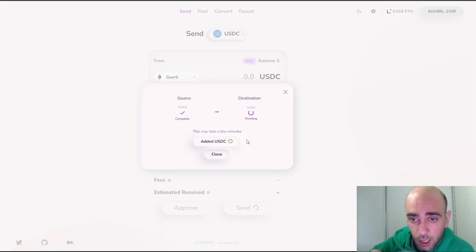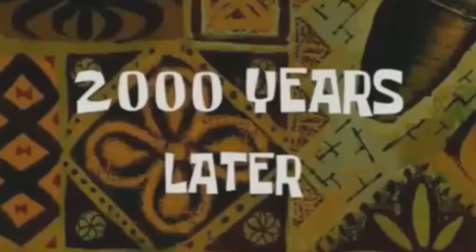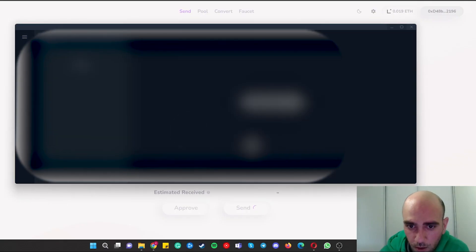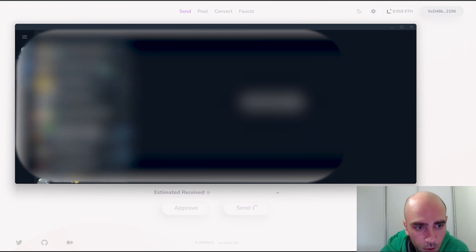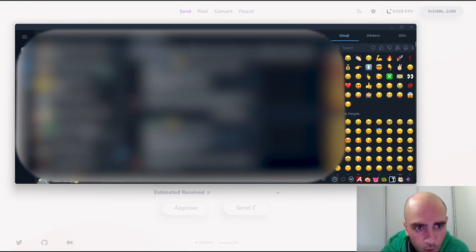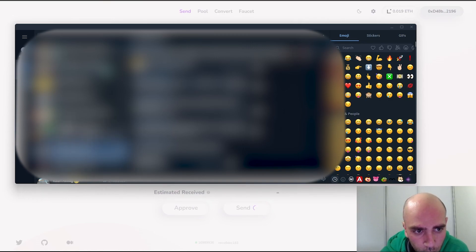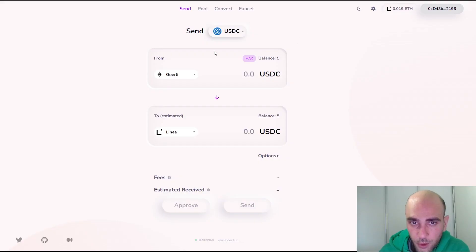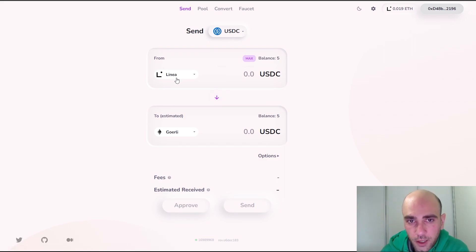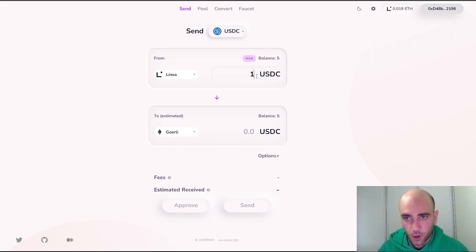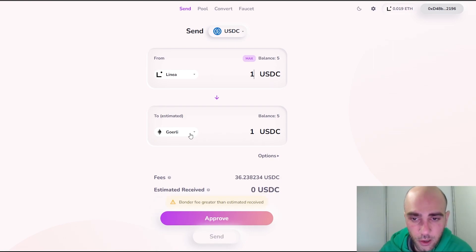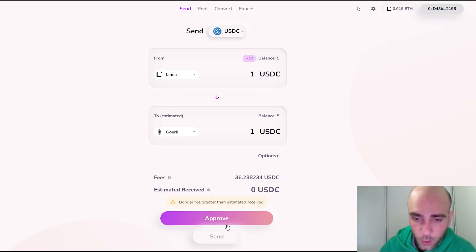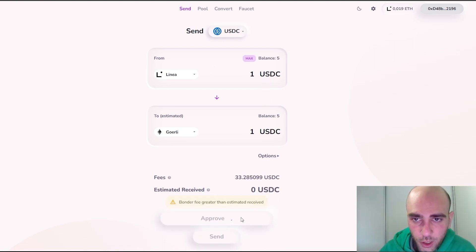The transaction is now completed. As you can see, I have 5 USDC on my Linea network and 5 USDC on my Görli network. Now I will send 1 USDC back to the Görli network.